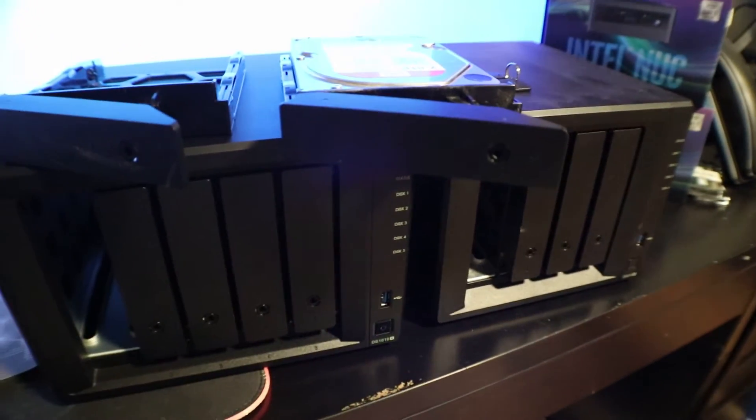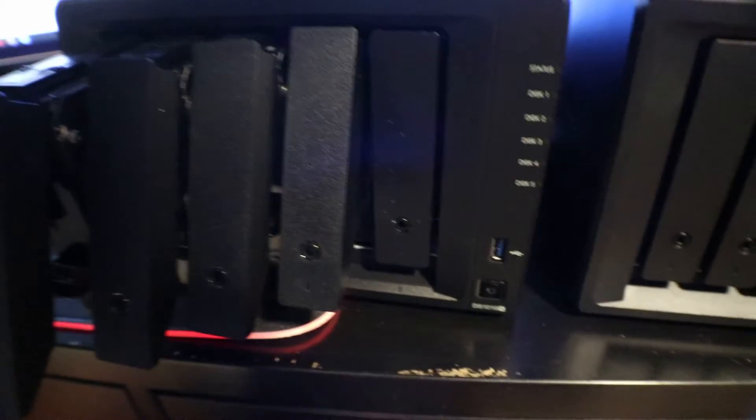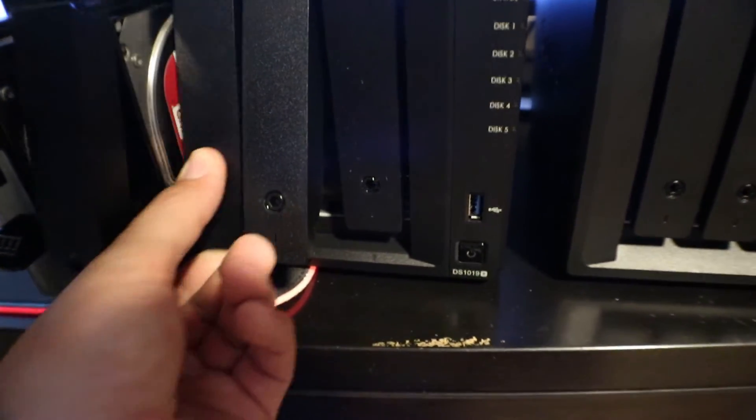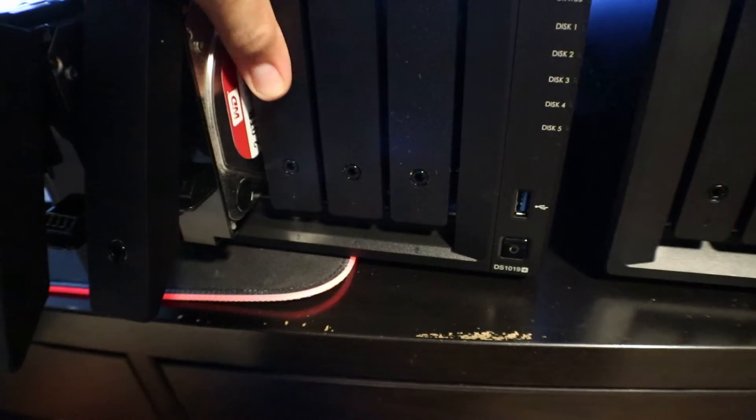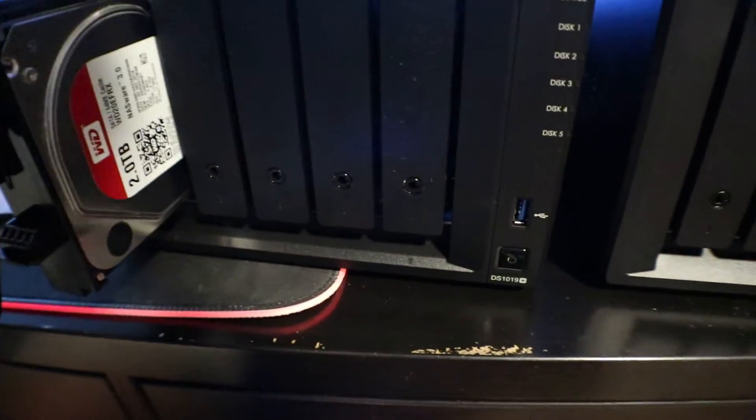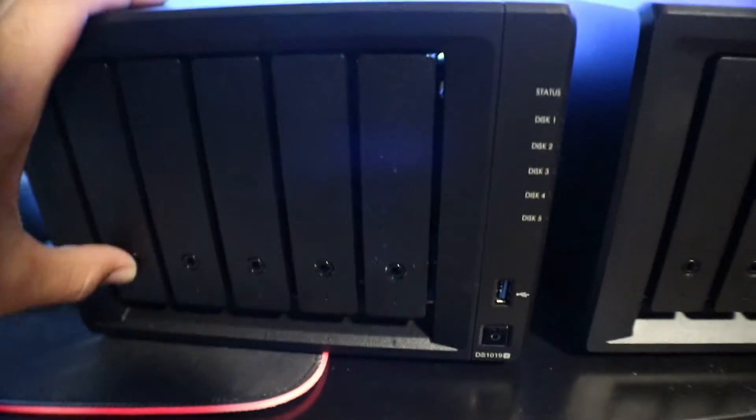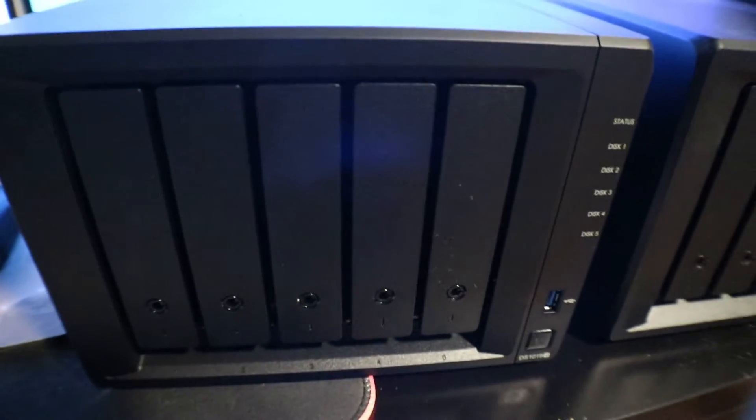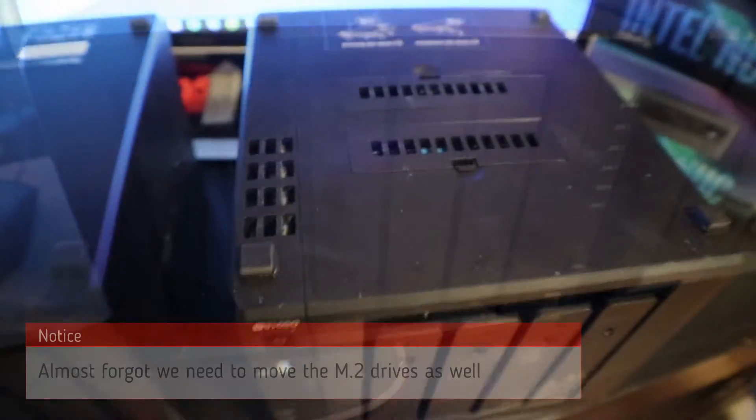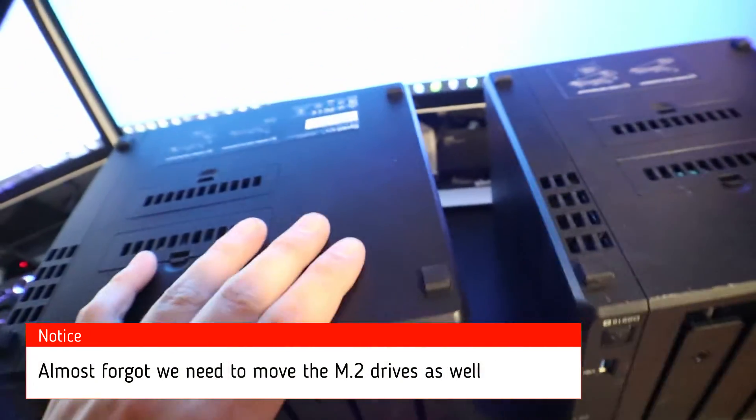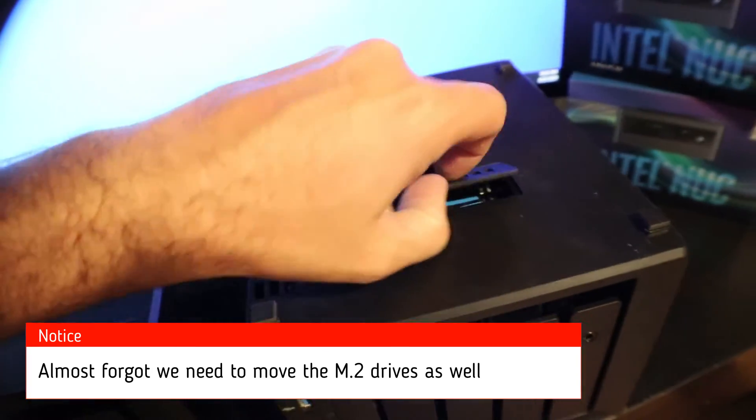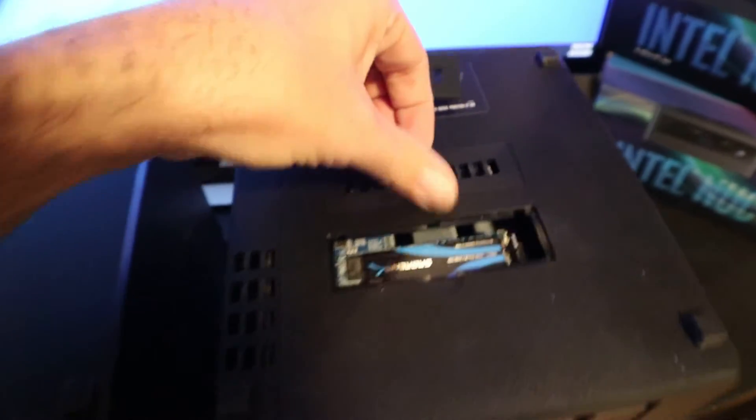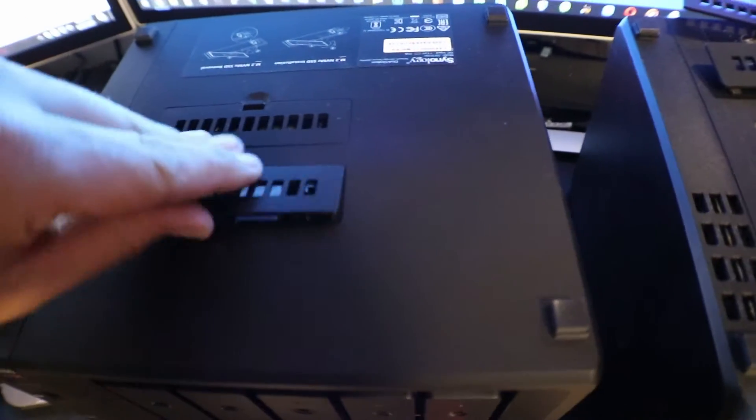All right, as you can see we have all of our drives in there. We are now ready to put this back up on the shelf, get the power in, and boot this back up. Then we're going to start the migration. Now for these servers I have them upside down because I can't forget to take our m.2 drives out of here and we got to put them into our new thing so we can do read and write caching.